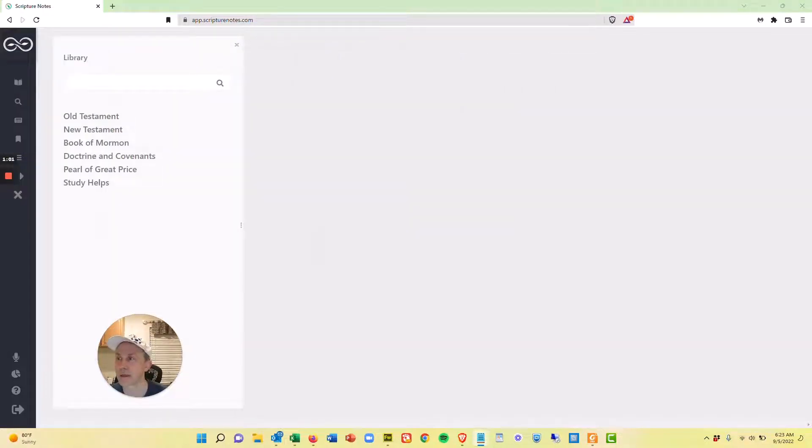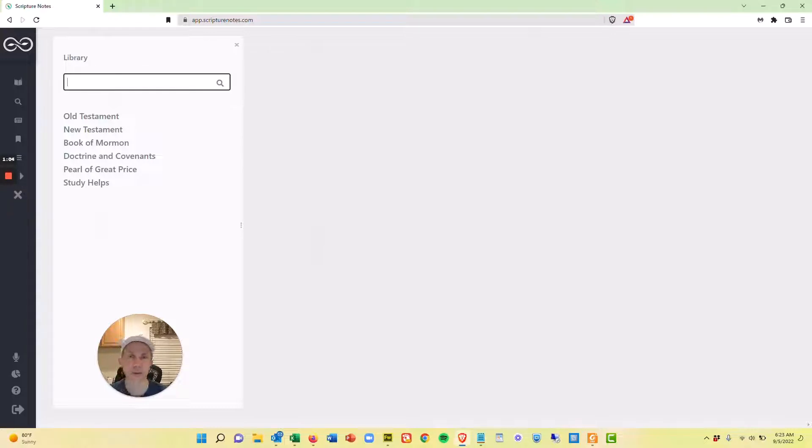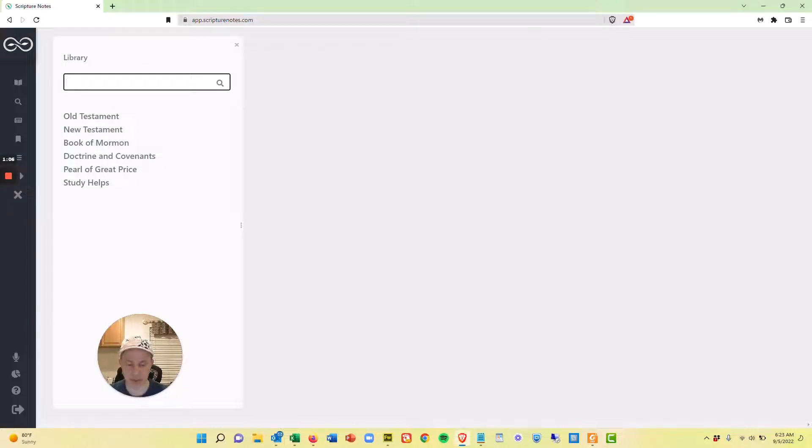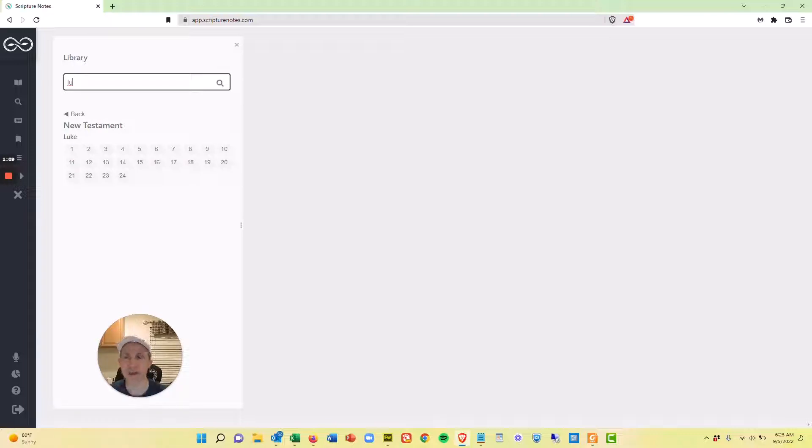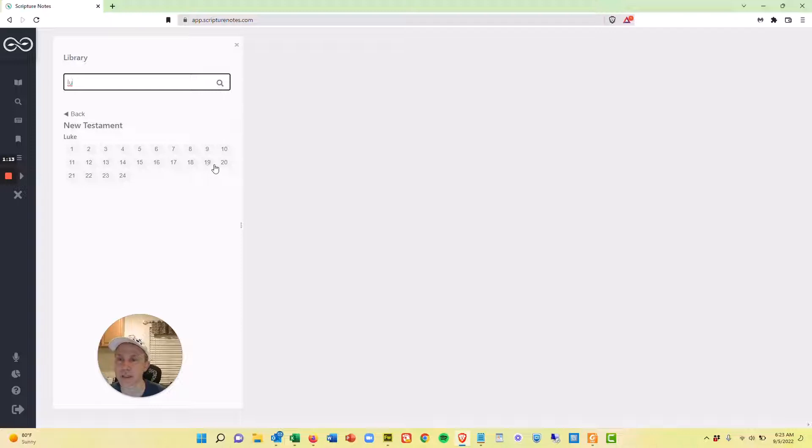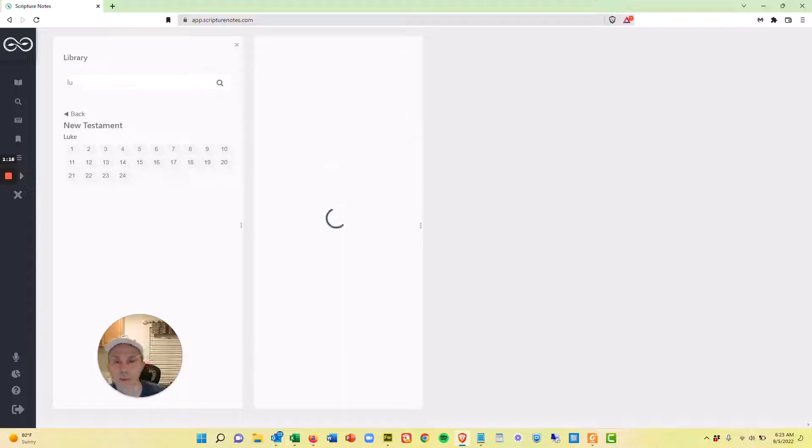So the first one on there, what I want to do is open up my library pane and I'm going to start to type Luke. As I start to type, I get the chapters for Luke. And now I'm going to just click on chapter 19 and I'm going to go to verse 8 when this pops up.